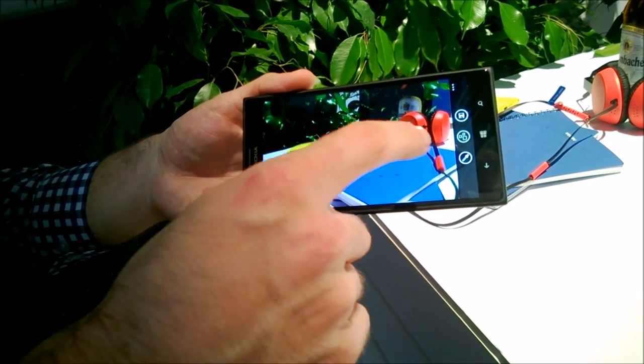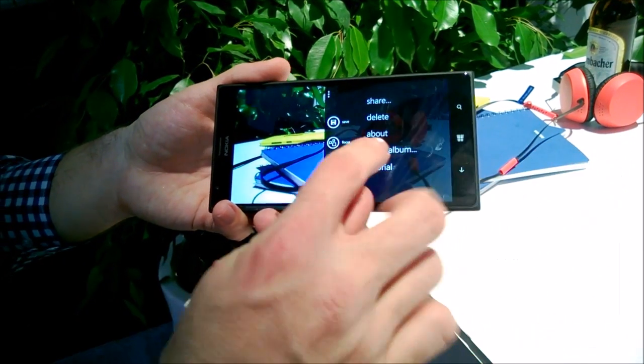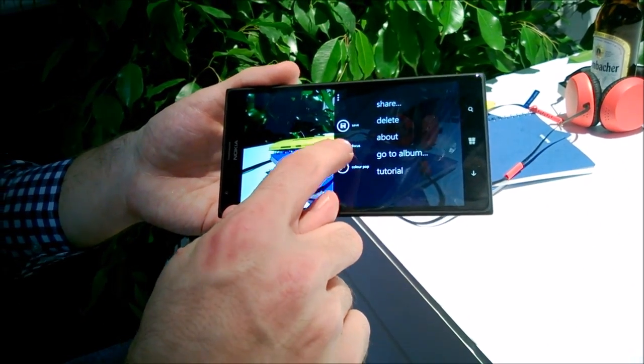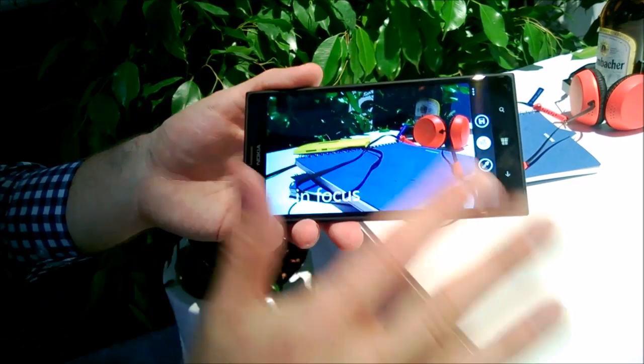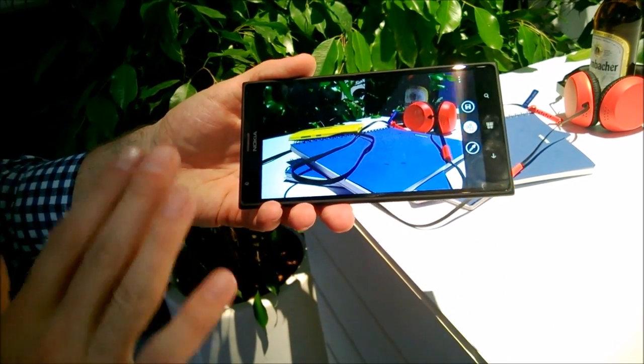And we also have another option that we call focus, so it's all in focus. It puts everything in focus, everything is sharp.